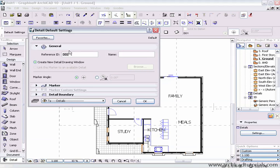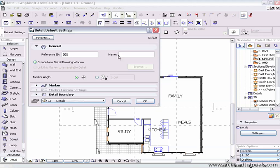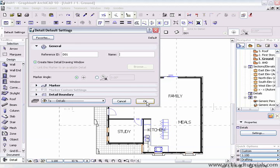First of all, in the general we can actually call the detail anything we like. I'm just going to leave it as detail 01 at the moment, I can also give it a name. At the moment we're going to create a new detail drawing window. So if I just push OK, and I'm just going to click anywhere at the moment.